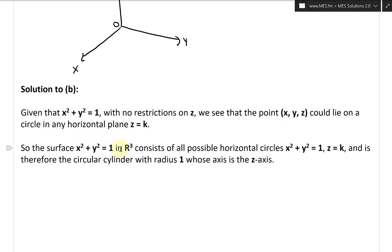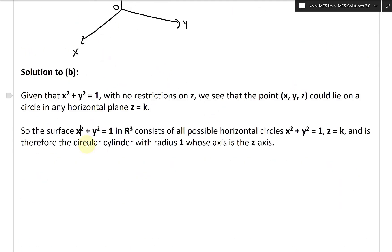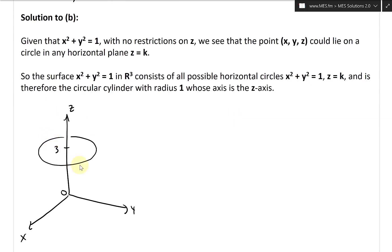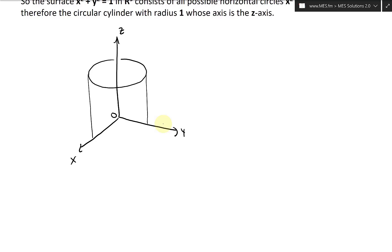The surface x squared plus y squared equals one in R3 consists of all possible horizontal circles x squared plus y squared equals one, Z equals K, and is therefore the circular cylinder with radius one whose axis is the Z axis. We're not limited to Z equals three — it could be anywhere. I'll copy and paste that same graph, remove the three, and the circle extends all the way down, forming a cylinder.